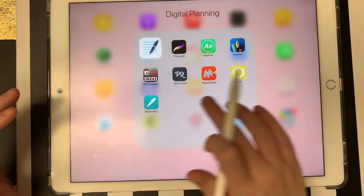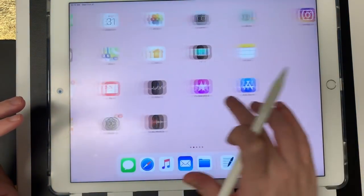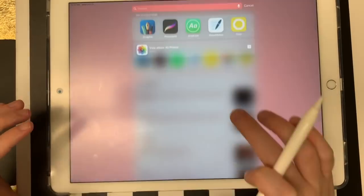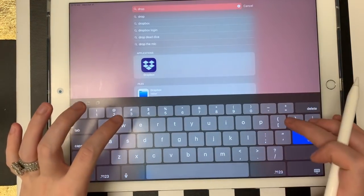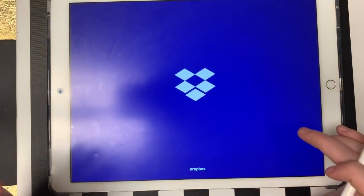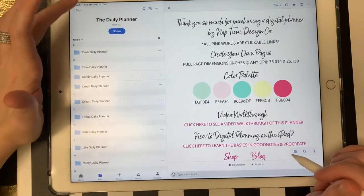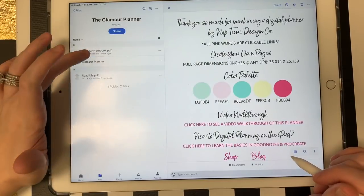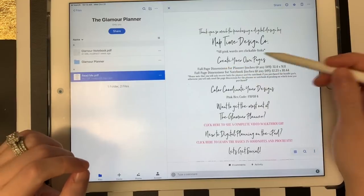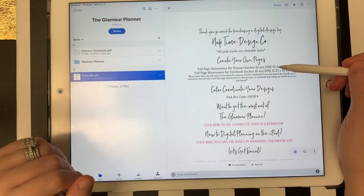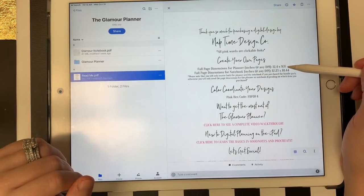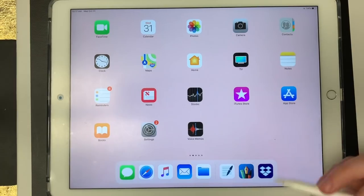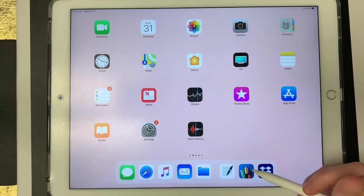With this planner, I give you the page dimensions so it's easy for you to create your own layout. So I'm going to pull up that PDF so I can get the page dimensions. Okay, so the full page dimensions for the planner is 12.4 in width by 9.11 in height. So now I'm just going to go to the graphic app.